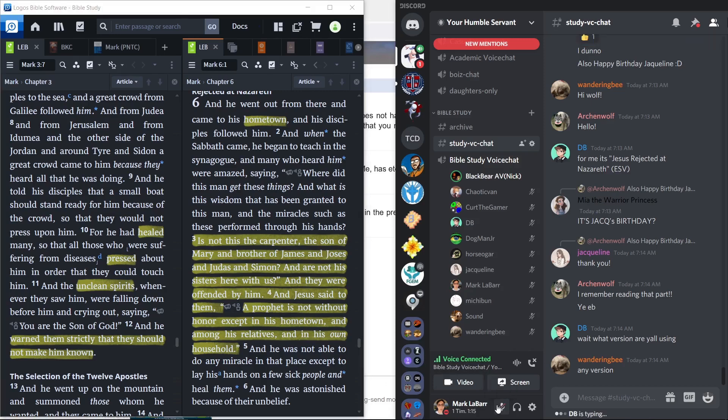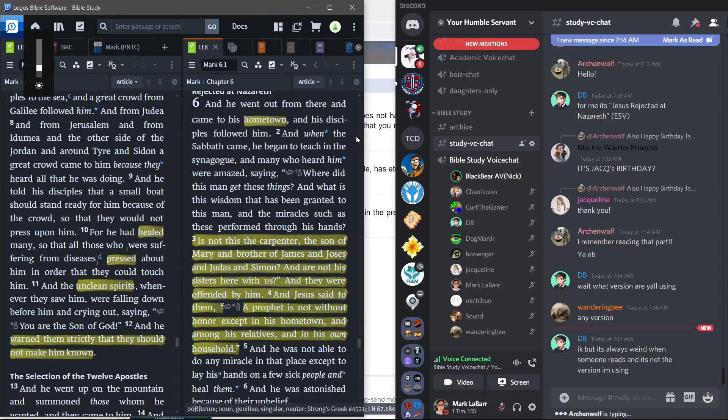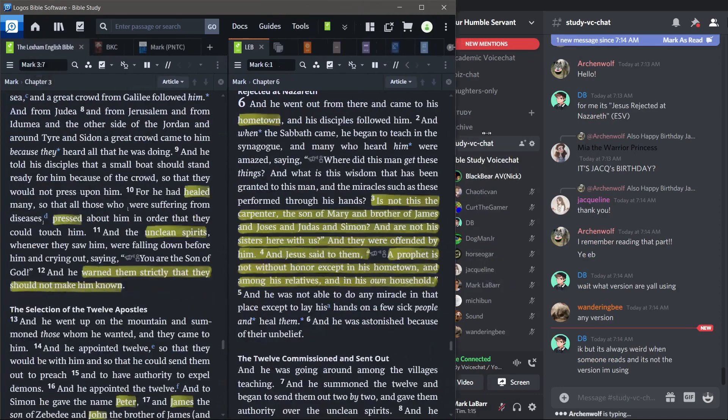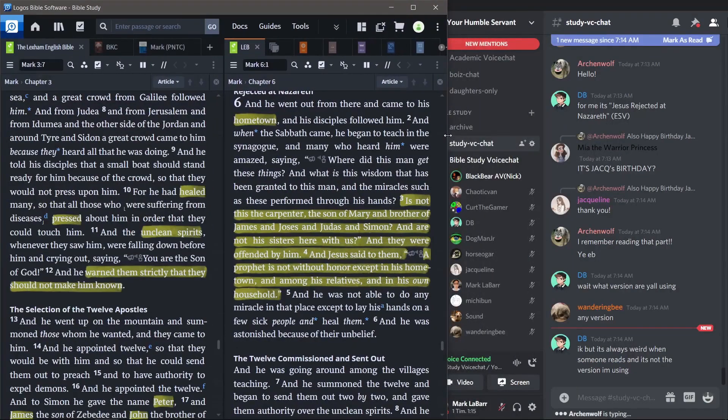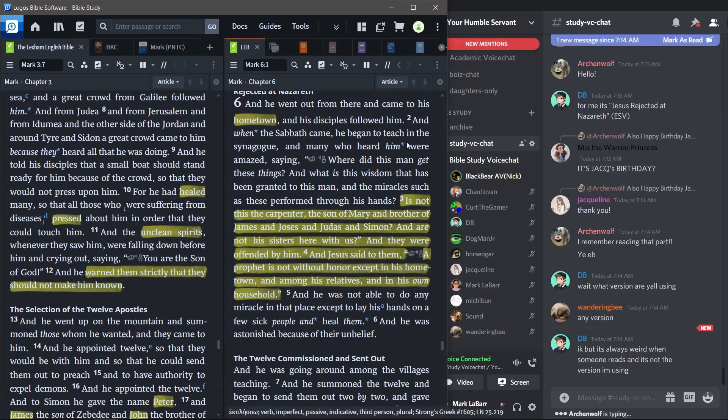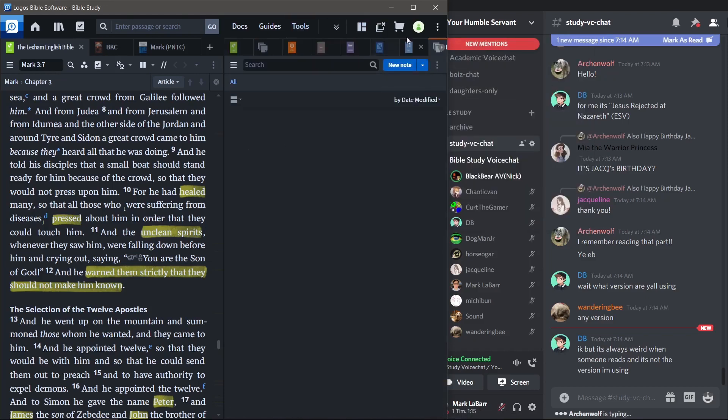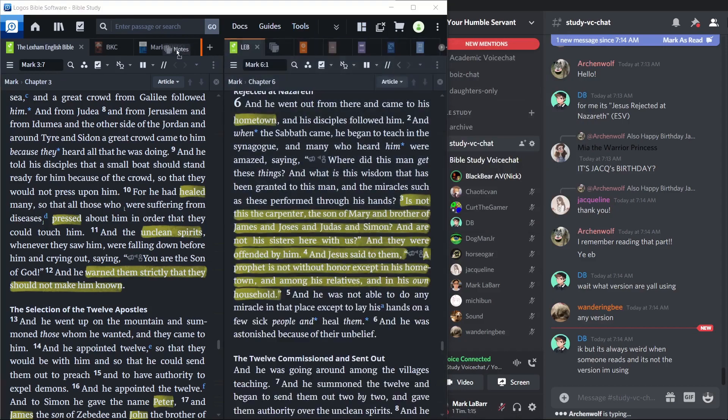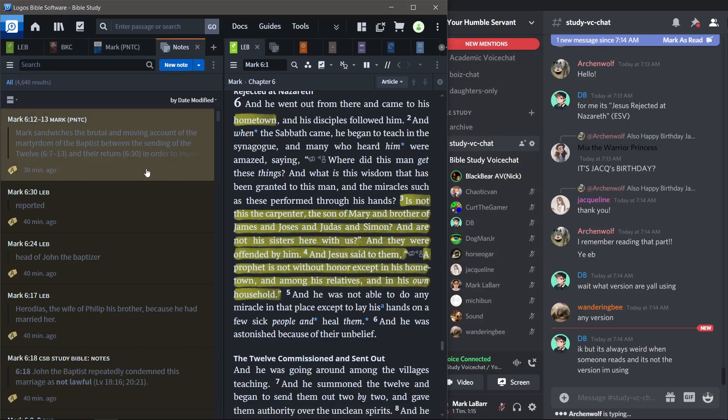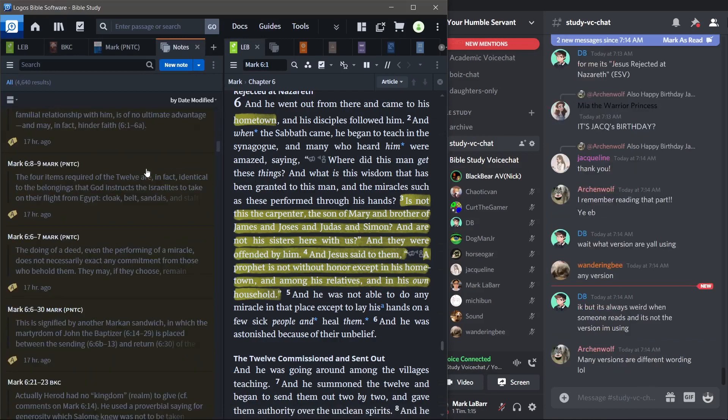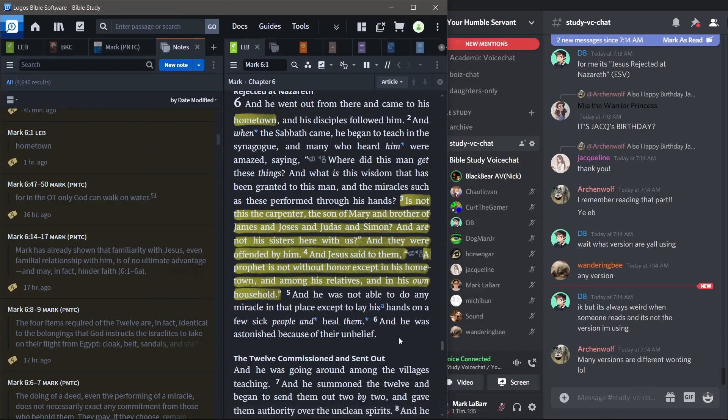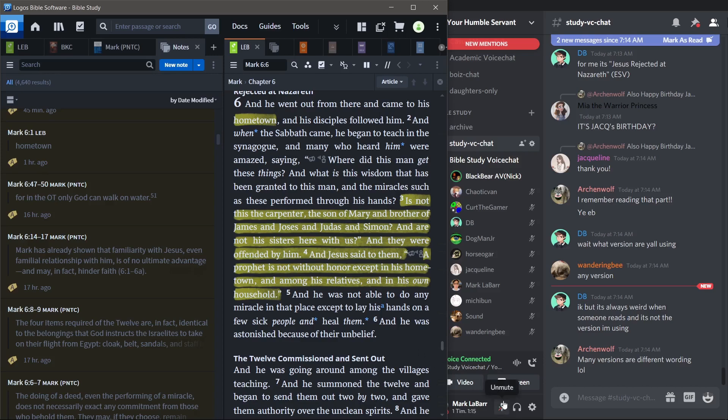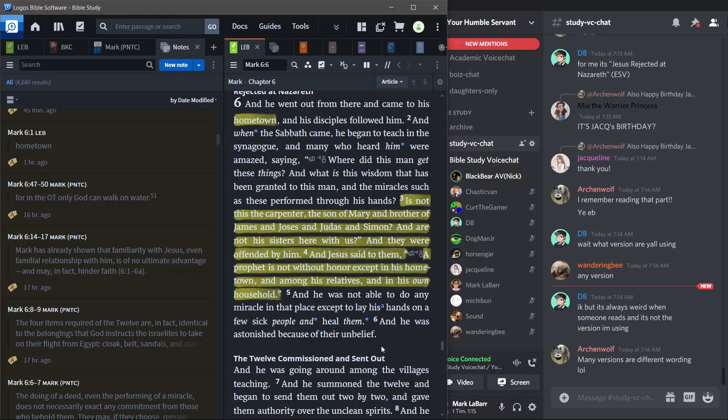He went away from there and came to his hometown, and his disciples followed him. When the Sabbath came, he began to teach in the synagogue, and many who heard him were astonished. Where did this man get these things? They said. What is this wisdom given to him? And how are these miracles performed by his hands? Isn't this the carpenter, the son of Mary, and the brother of James, Joseph, Judas and Simon. Aren't his sisters here with us? So they were offended by him. Then Jesus said to them, A prophet is not without honor except in his hometown, among his relatives, and in his household. So he was not able to do any miracles there, except that he laid his hand on a few sick people and healed them. And he was amazed at their unbelief. And that was the Holman Christian standard, for those that wonder.